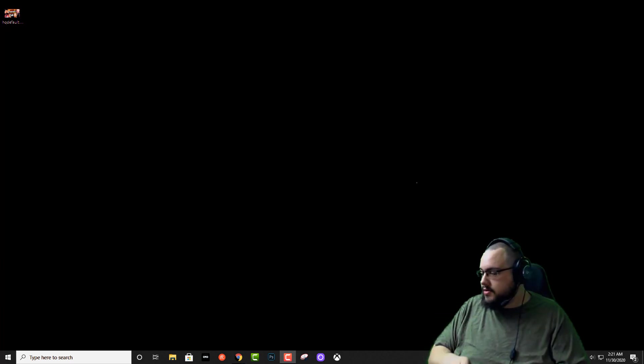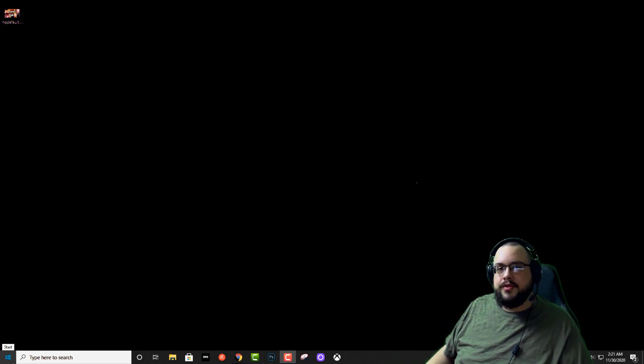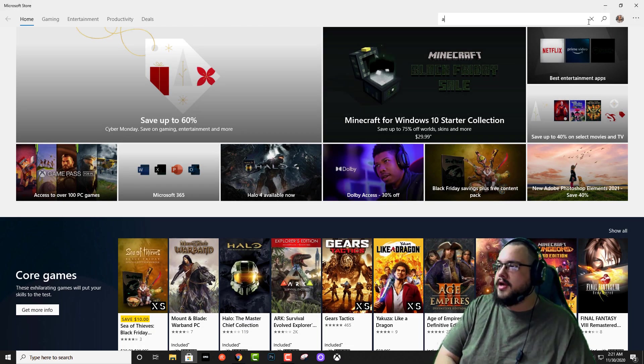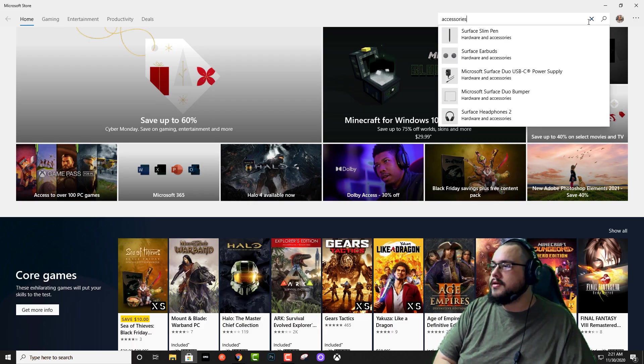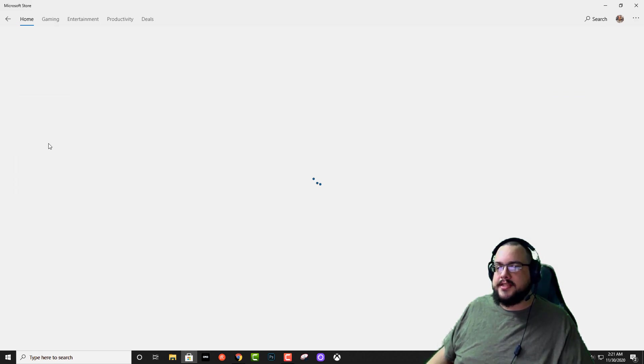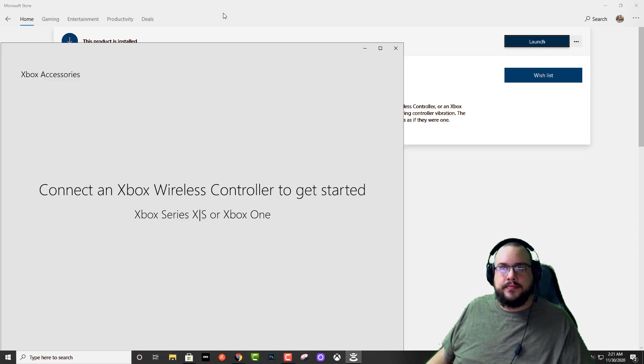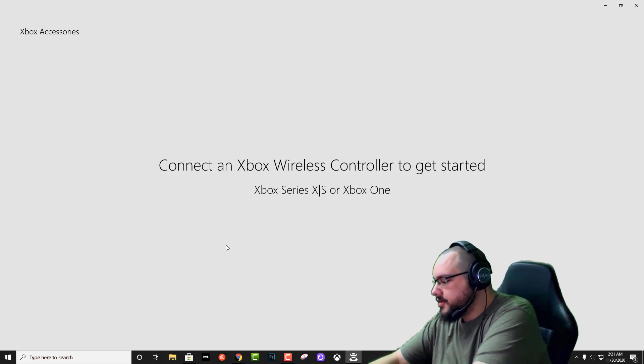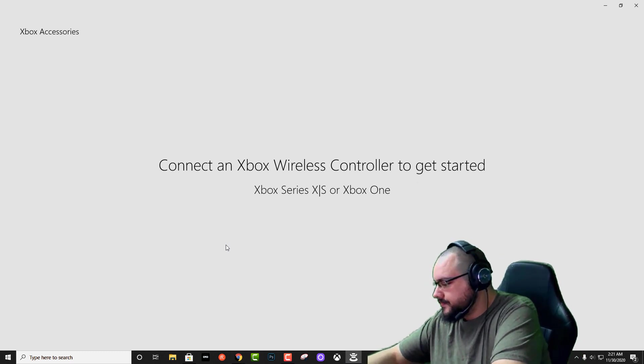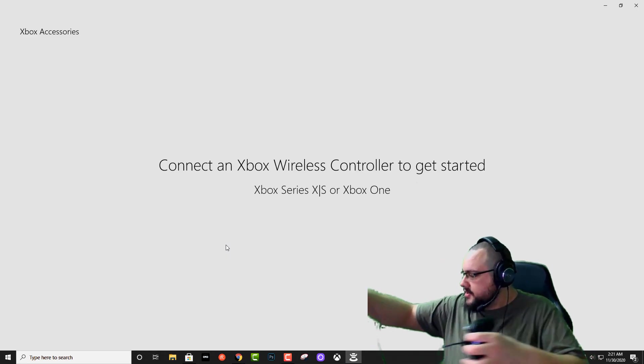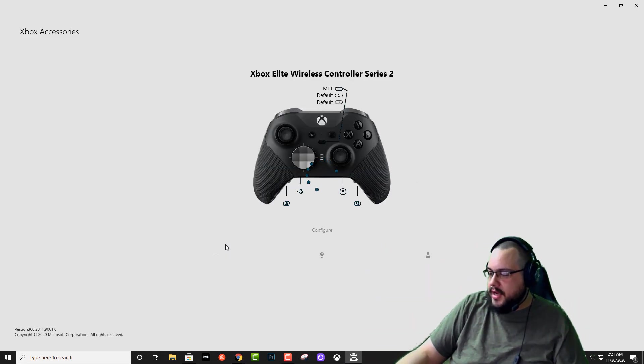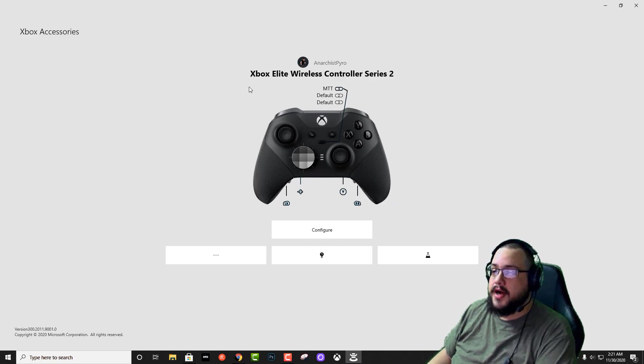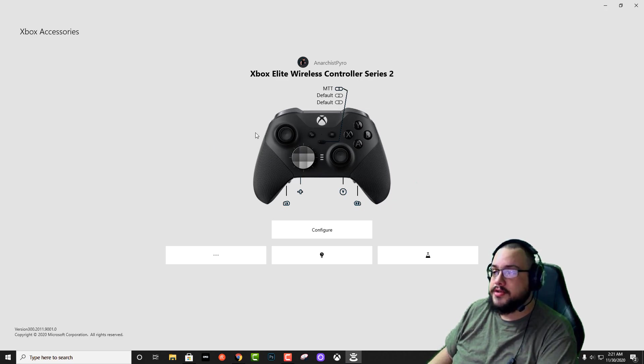There's also another step in terms of actually updating the controller. You're going to want to go into the Microsoft Store and search for accessories. And it's Xbox accessories. You're going to install that and launch it. And we need to connect the controller to get started. So let me go ahead and do that. And we need to plug in with a wire because we're actually at times updating firmware on here. And we want to make sure that our battery doesn't die halfway through a firmware update or something. So none of this is done on Bluetooth.